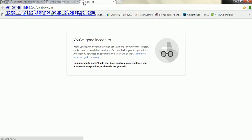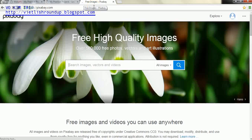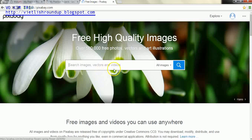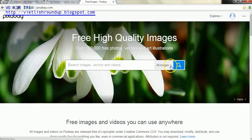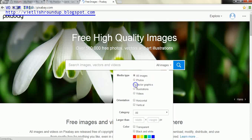Pixabay.com. And the first thing that we're going to do when we get here is go to all images and change this to be vector graphics.